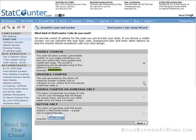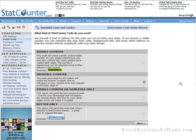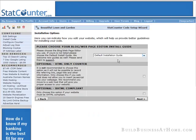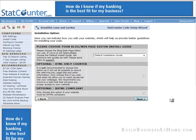Now I'm going to do an invisible counter. It's up to you how you want this to look. We'll click next, and we'll do the default installation guide. Click next again.